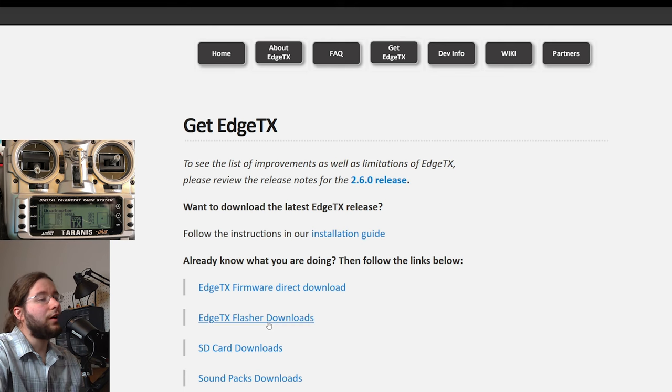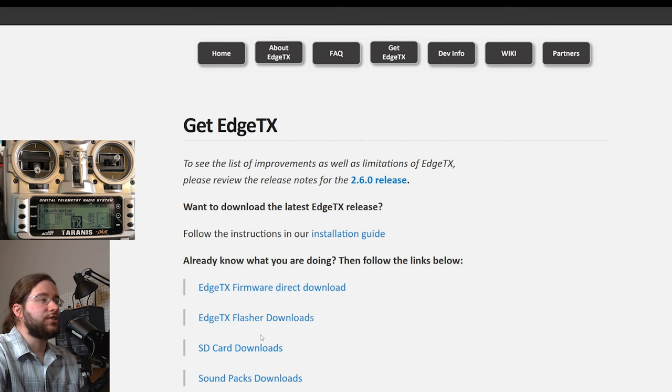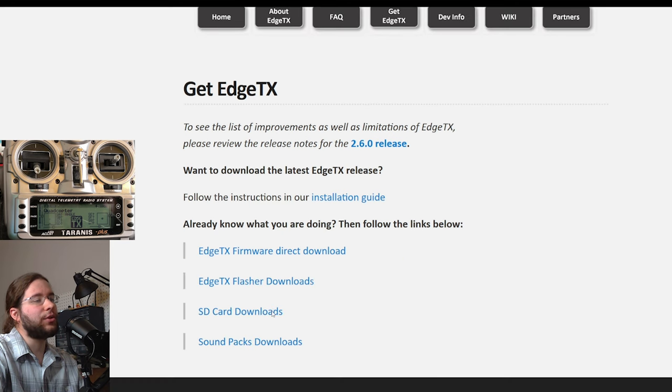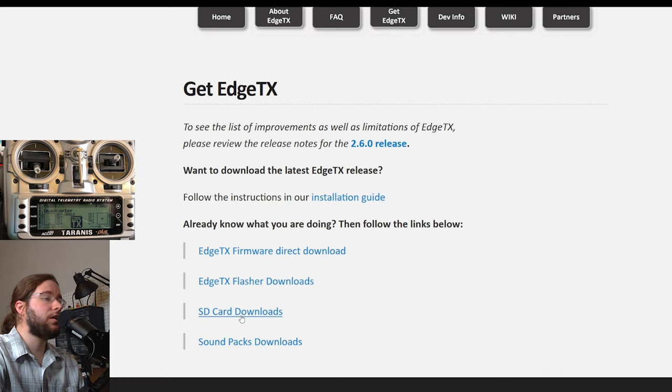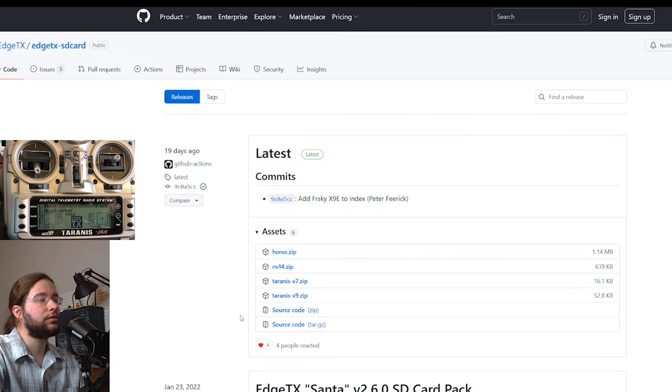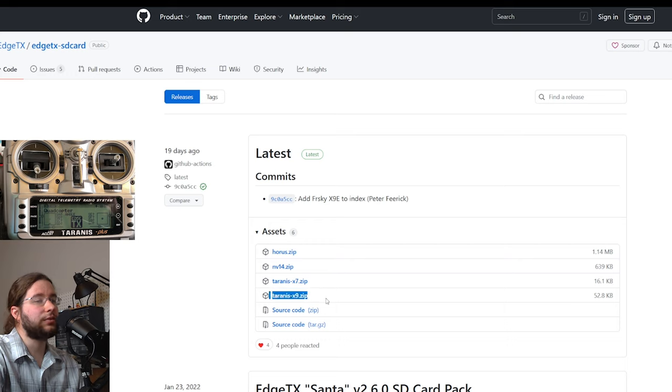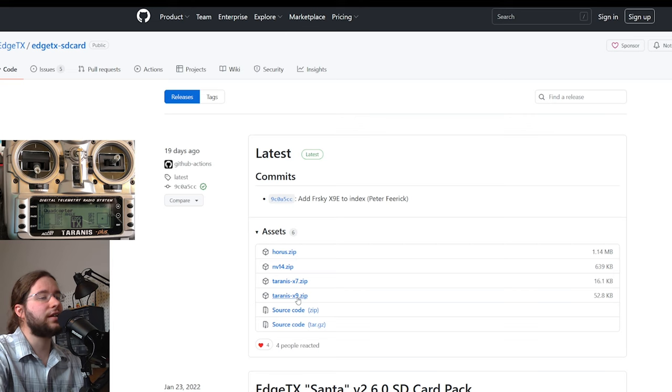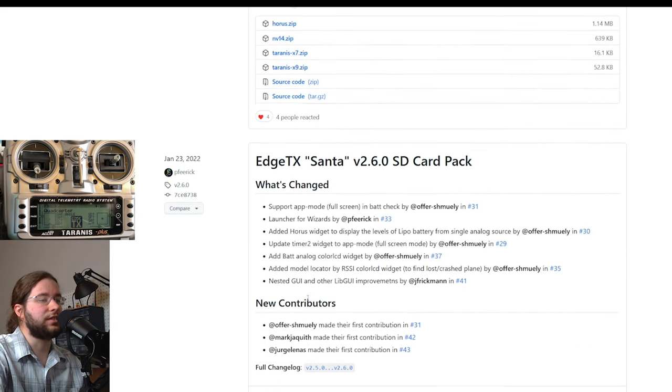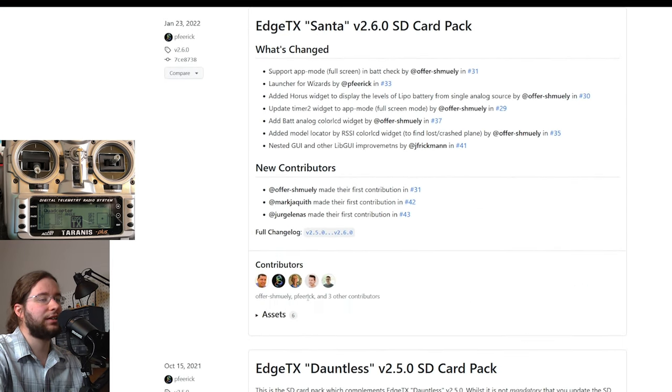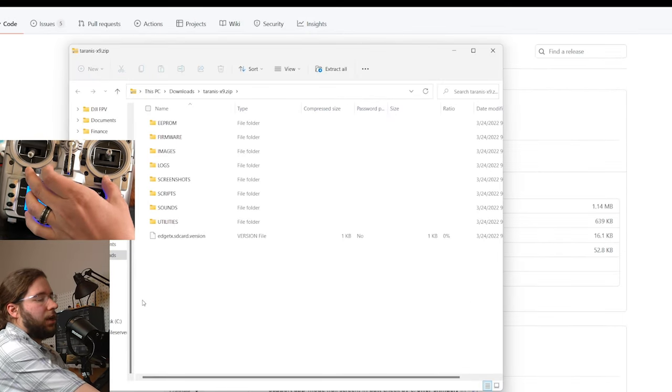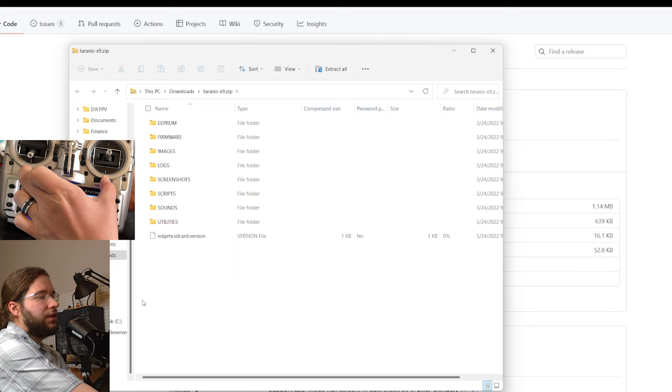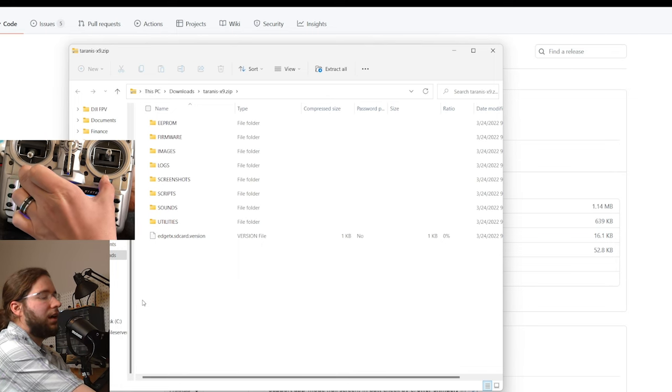We'll make our way back to the EdgeTX website under Get EdgeTX, and we're going to go to SD card downloads, and they've got for the Taranis X9 here, we can get the latest X9 SD card pack.